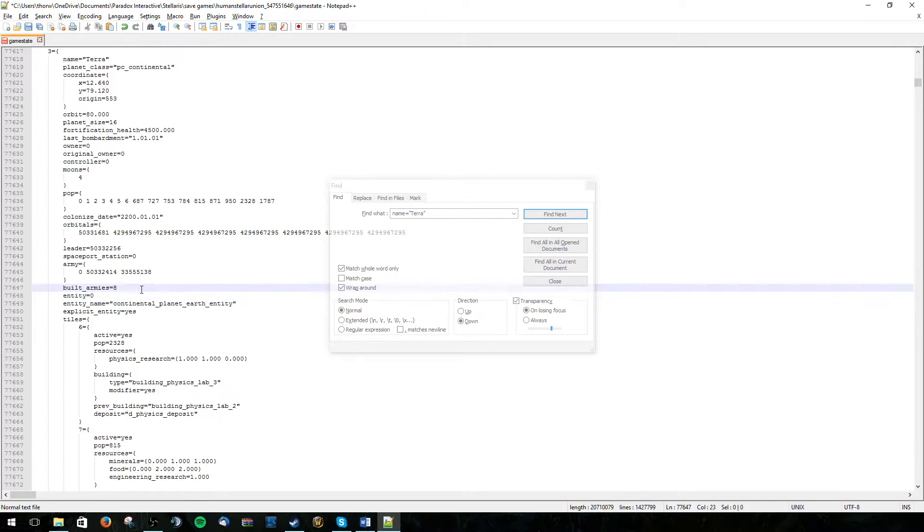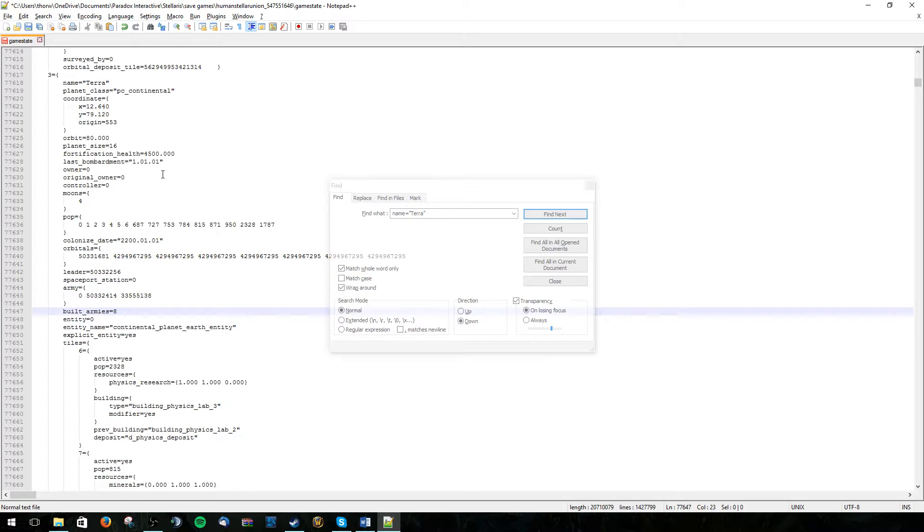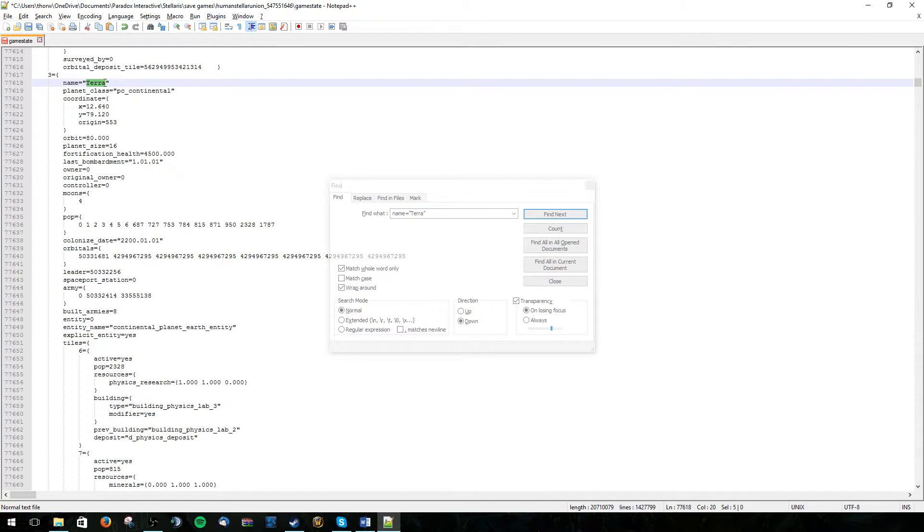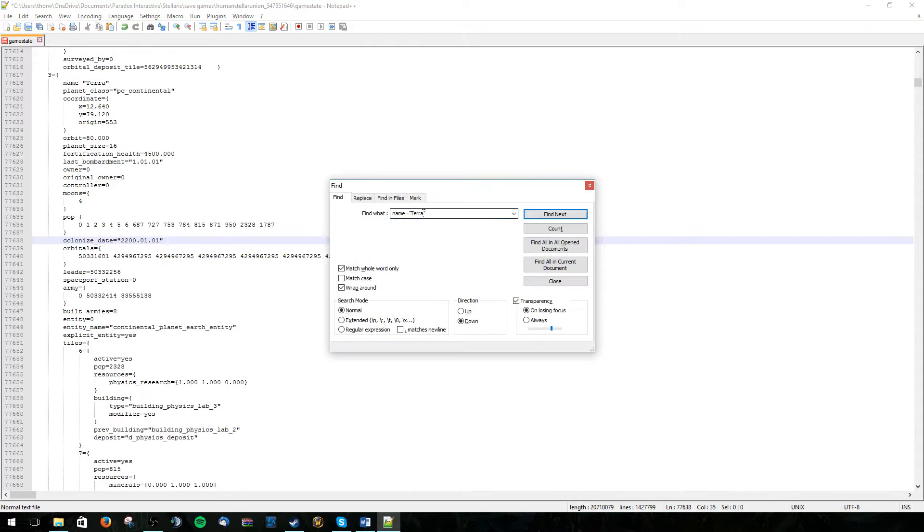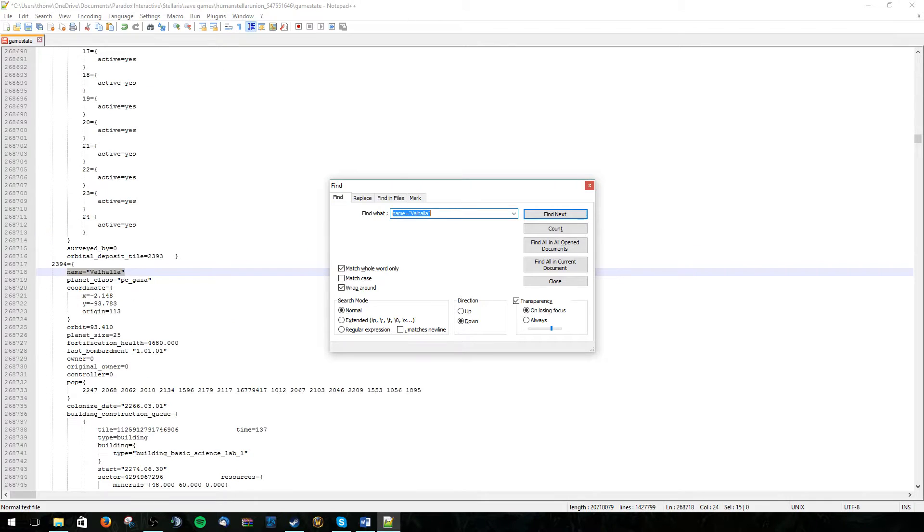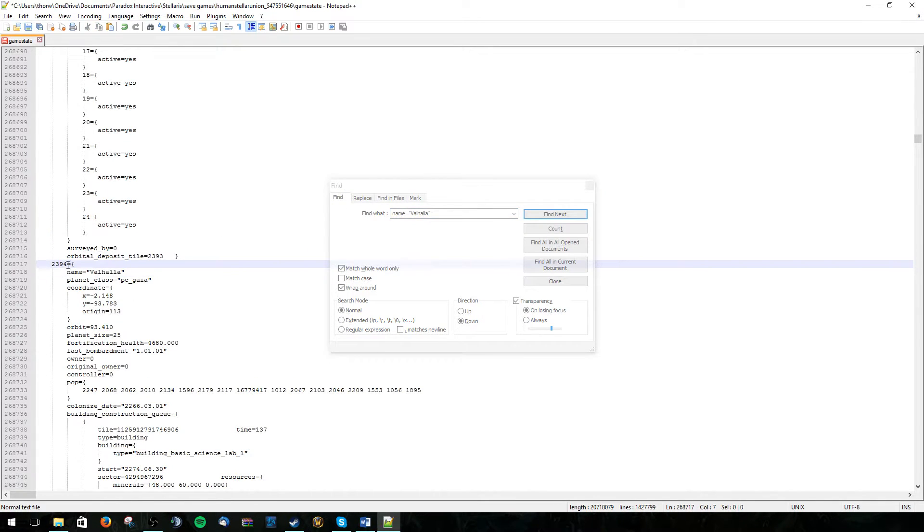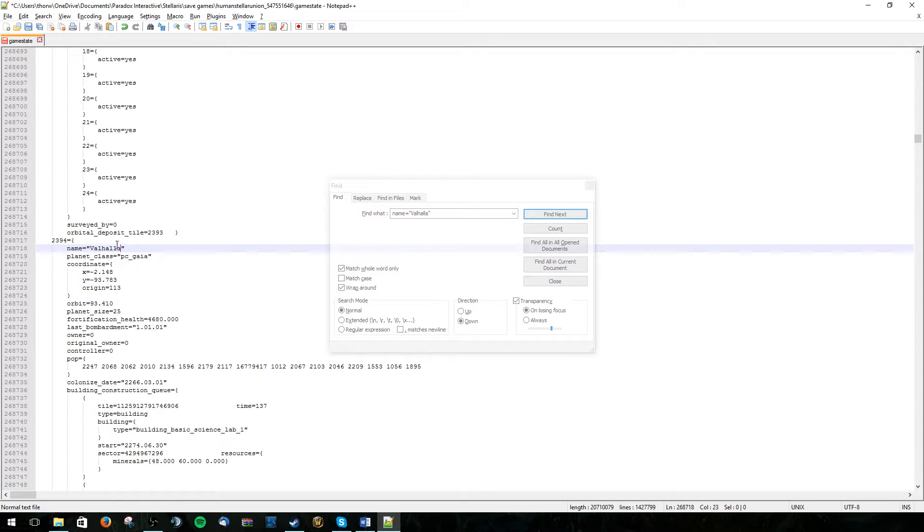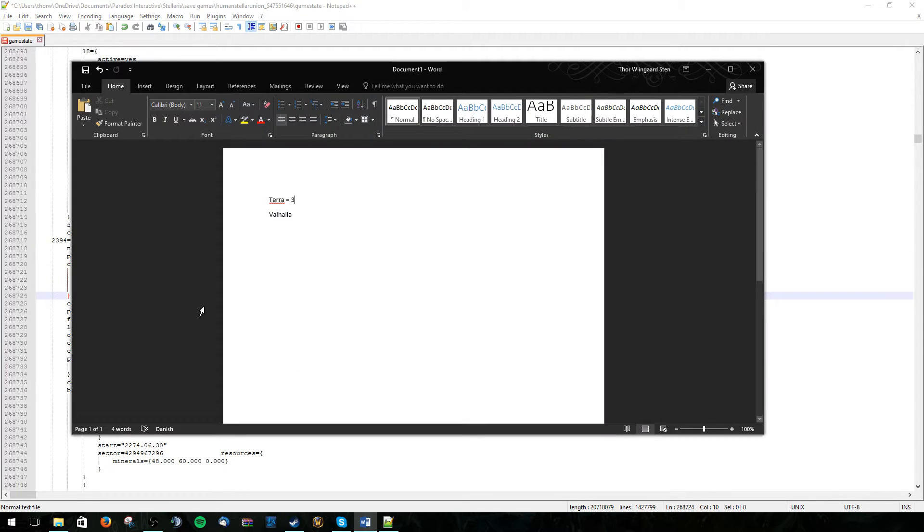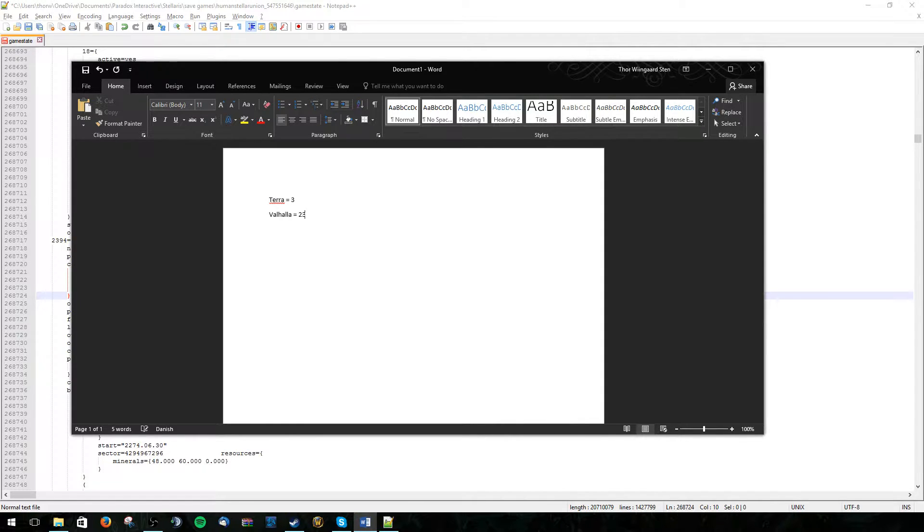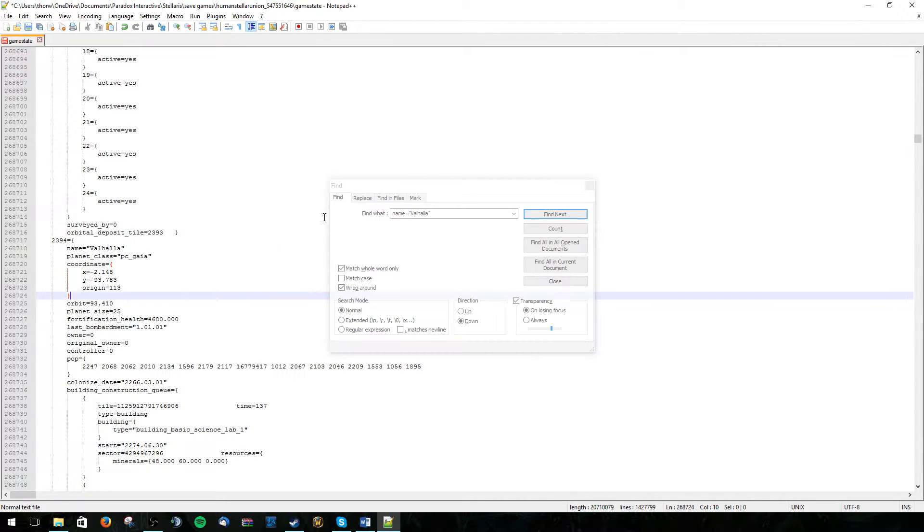And we can then paste it into the save file portion for our new world. So let's find it by typing in Valhalla. Here you can see 2394 is the assignment for Valhalla. Let's also write this down. 2394. Boom.